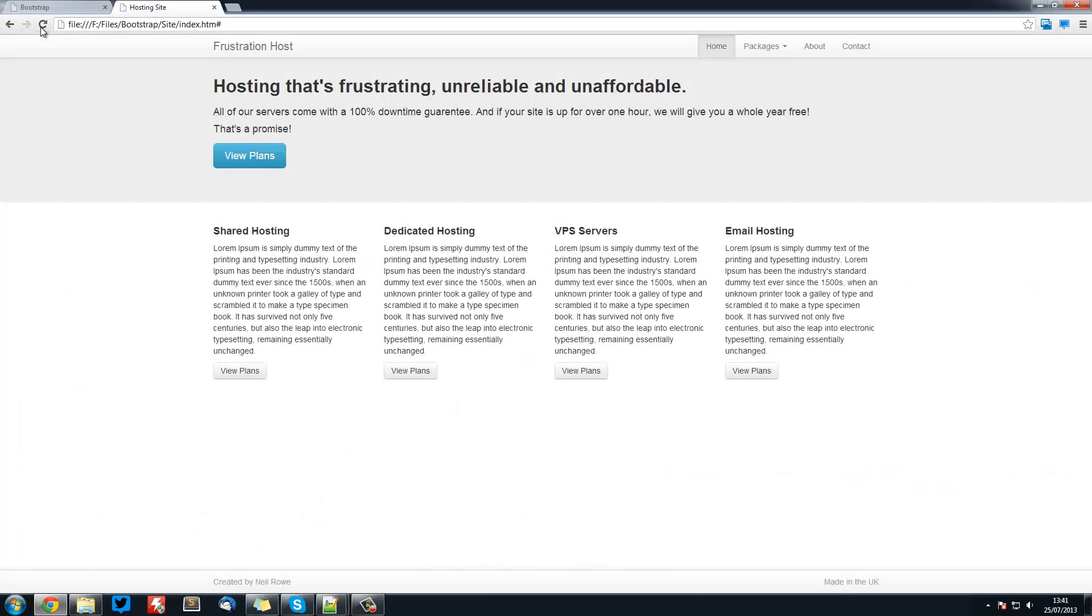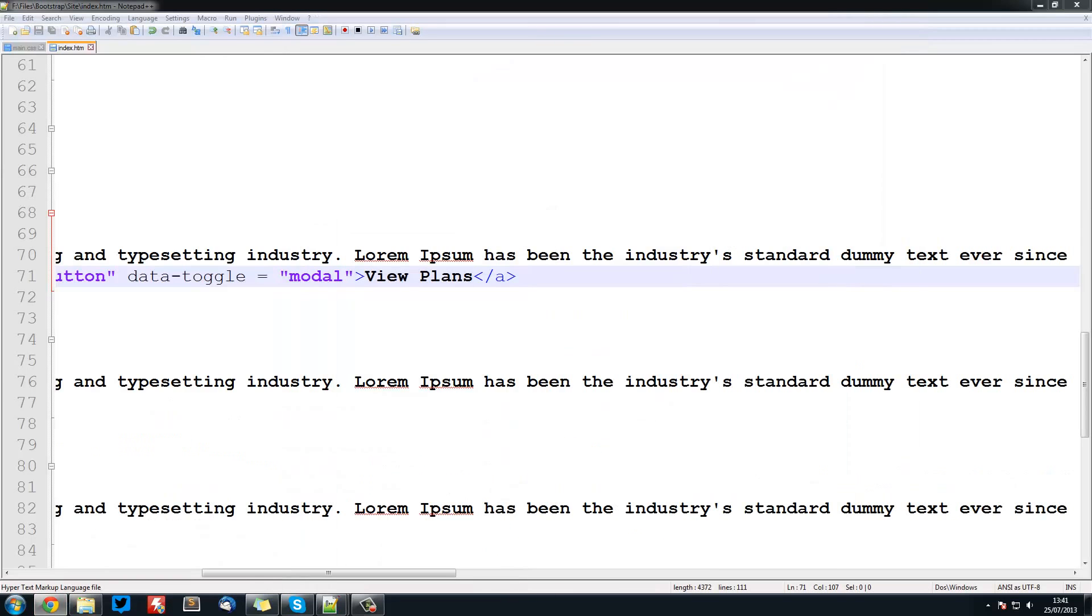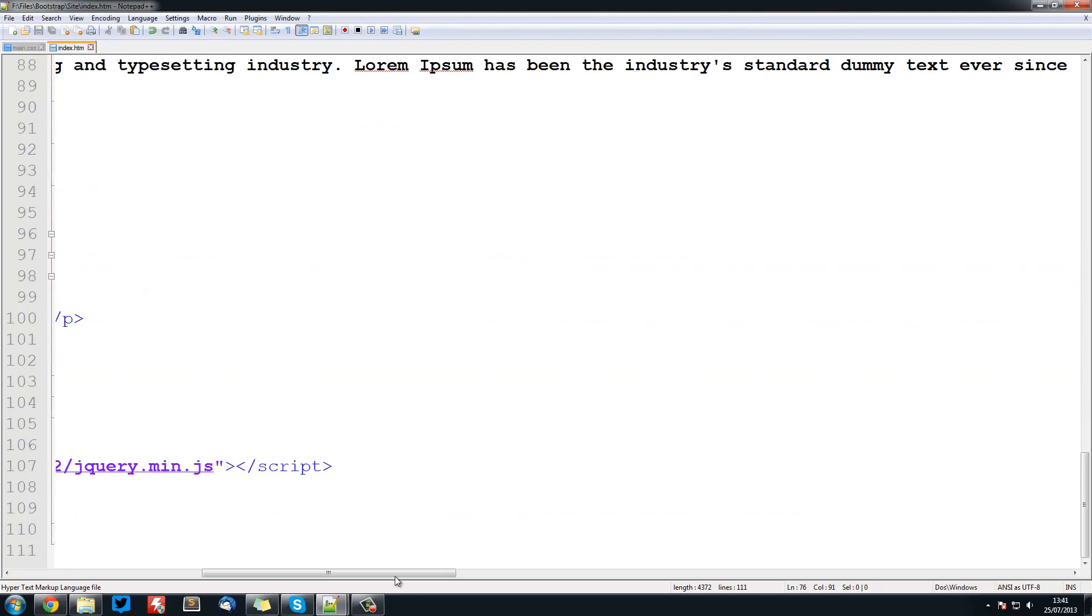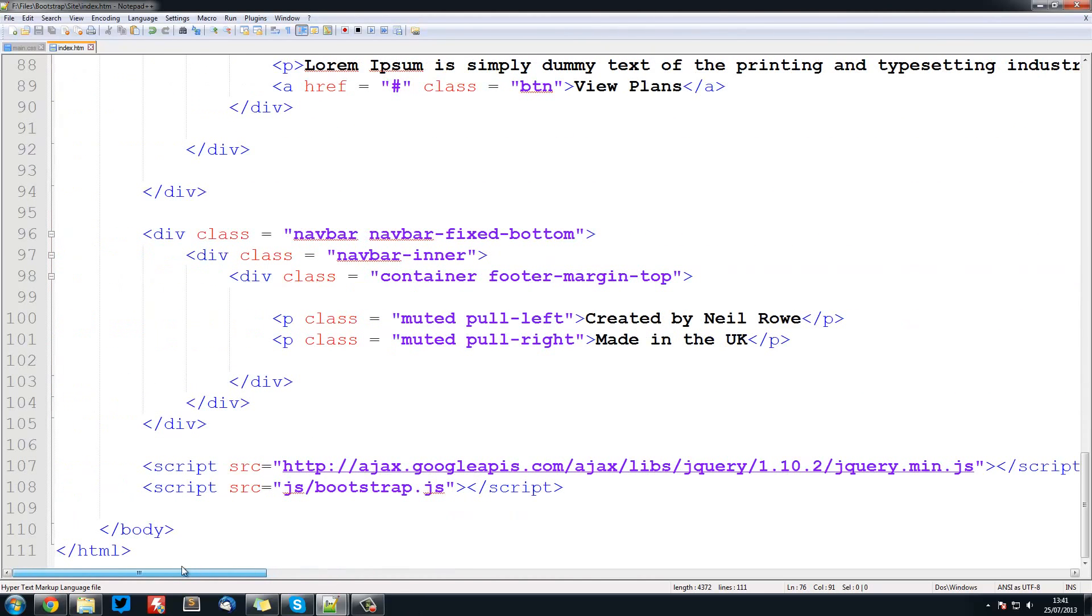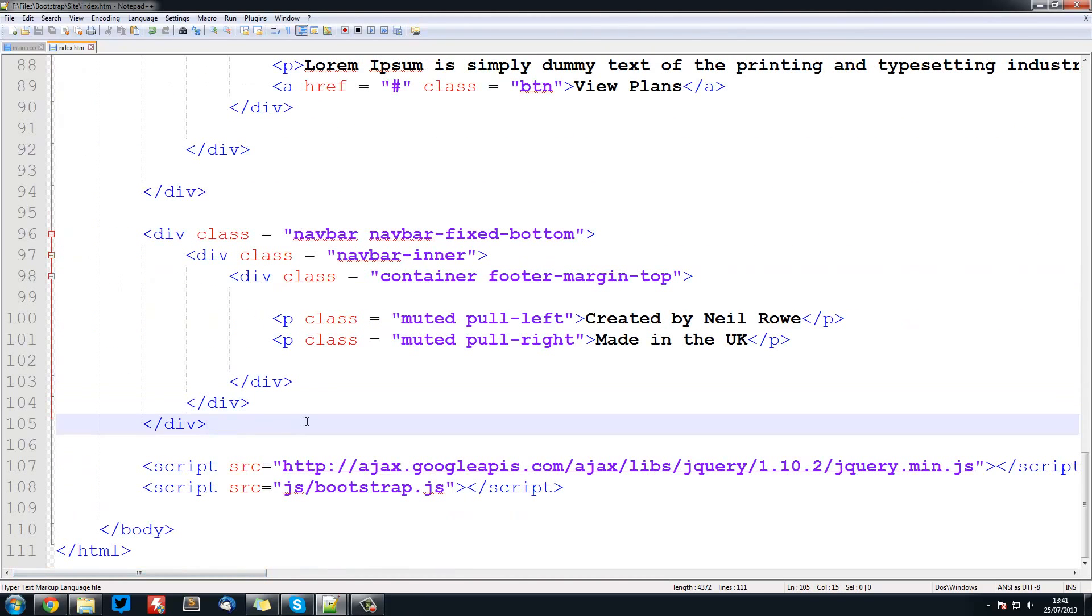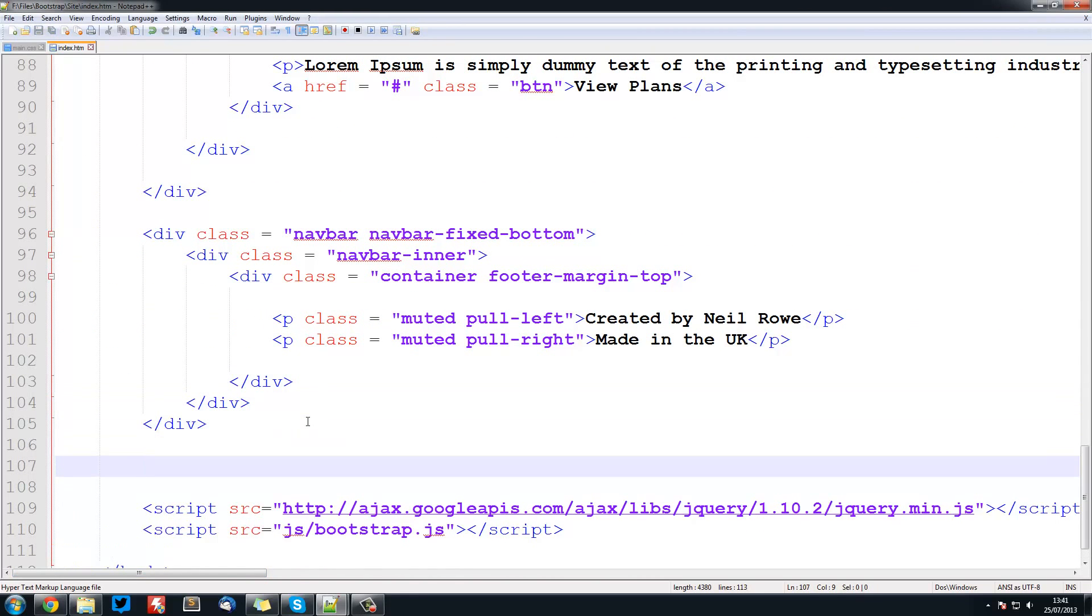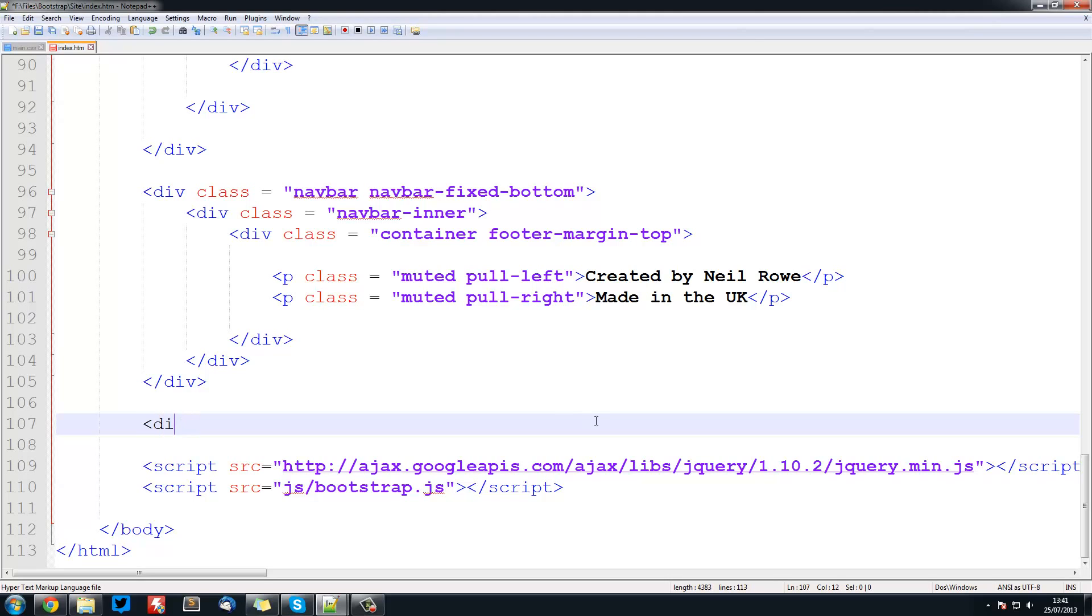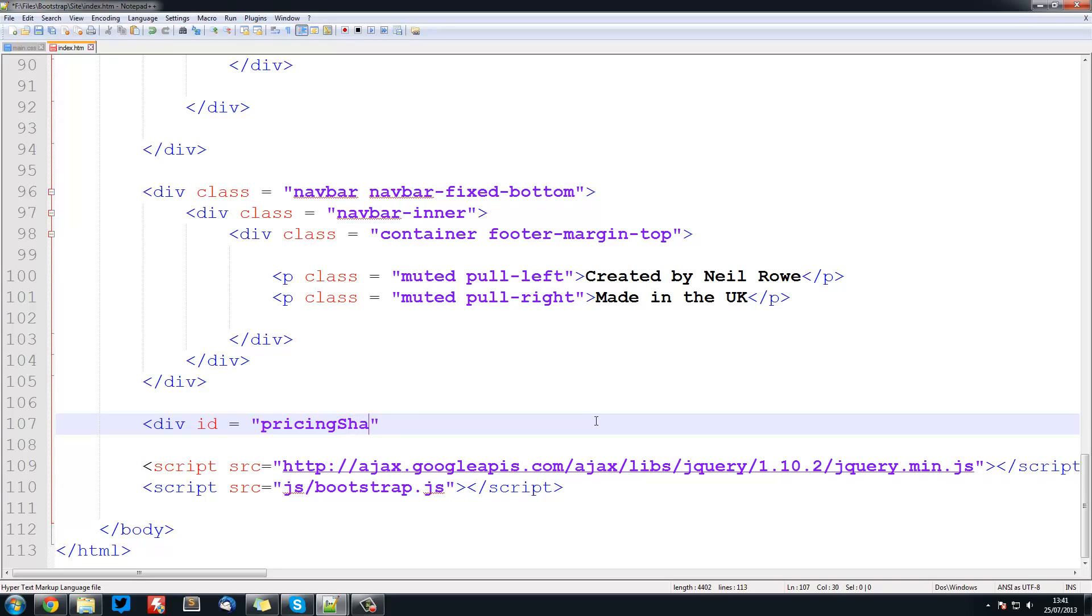Now obviously when we refresh here, nothing will do anything because we haven't created the modal. Now the modal will go at the bottom of our page below the navbar since we want this to be the last thing that's loaded but before the javascript still. So for our modal we're going to create a div with an id equal to pricing shared because remember that's what we called it before but we don't need the hash this time.